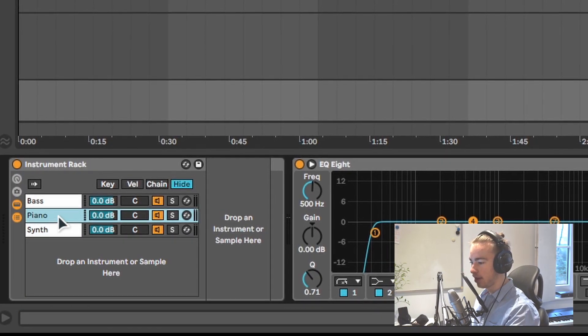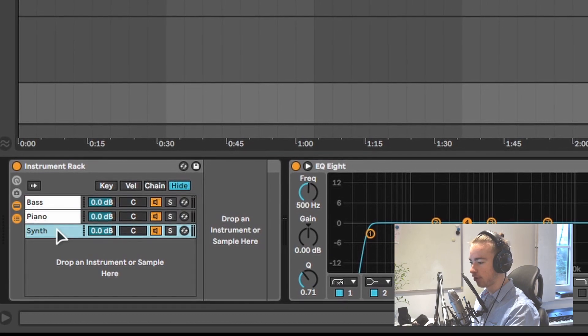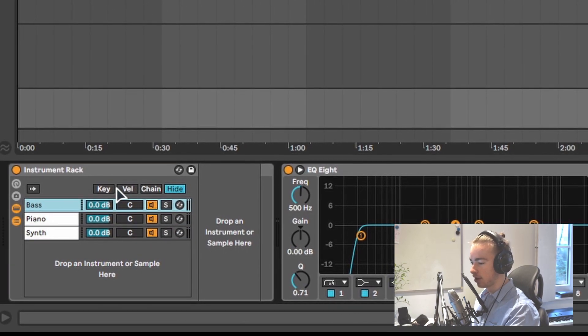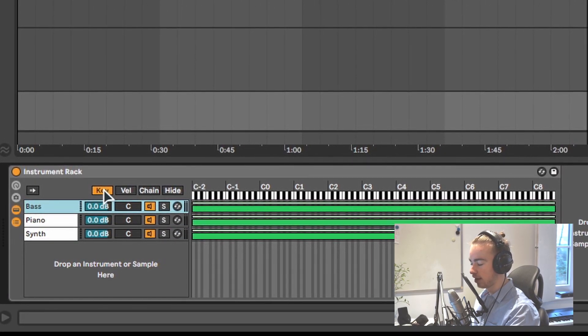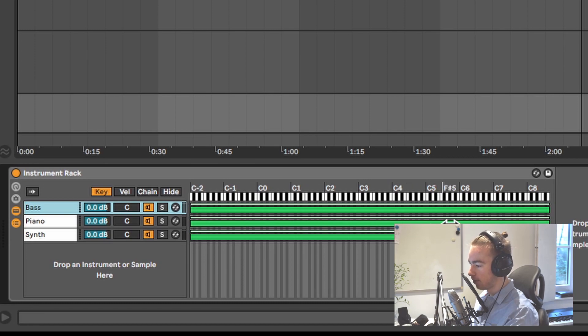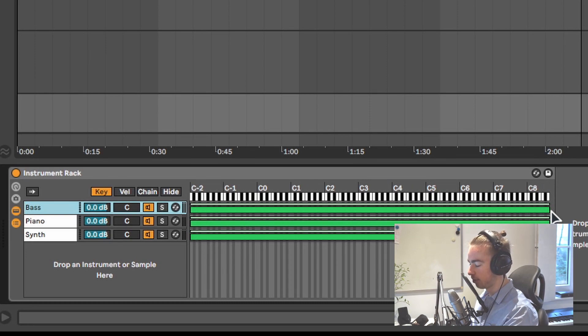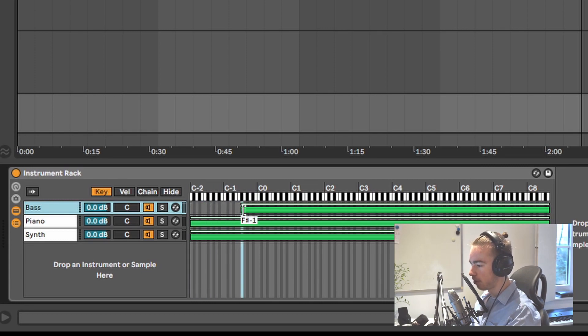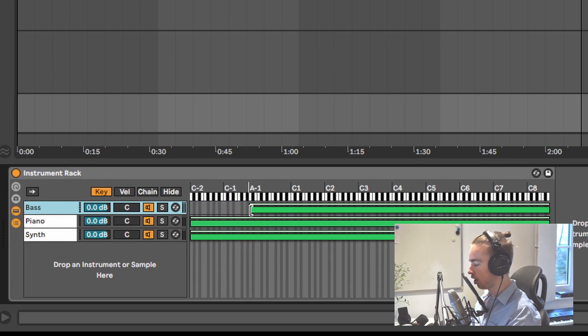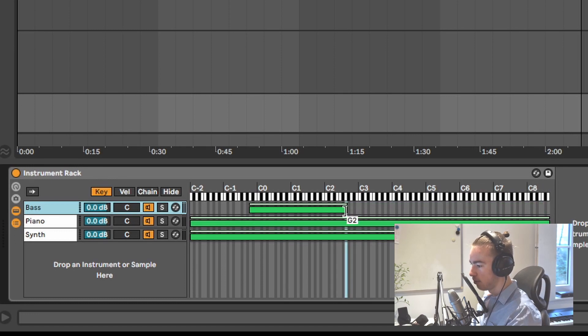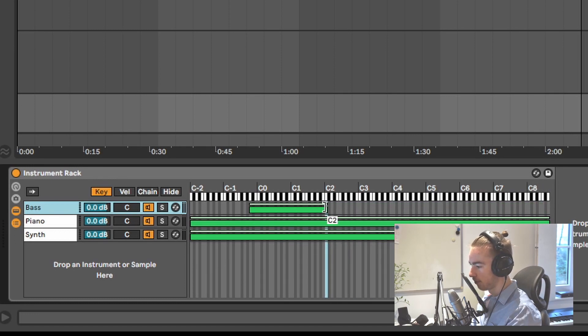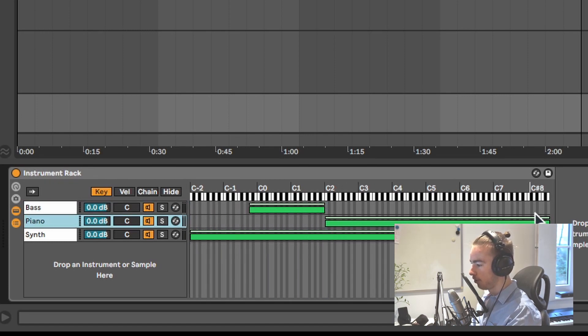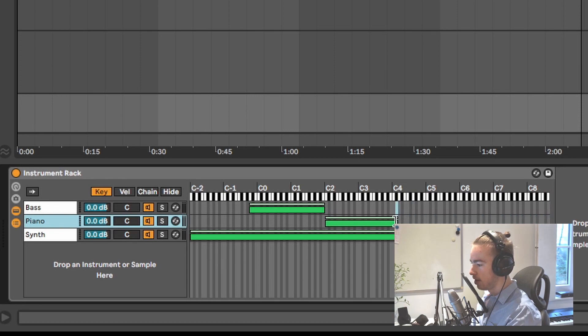And now to split these instruments across your keyboard, we can use the key knob. Right here we can select the range of each instrument. I want the bass to be played in the lowest register, so from A-1, which is the lowest key on my 88 key piano, all the way to B1 for this song. Then the piano is going to be played from C2 upwards to B3 actually. And then the synthesizer is going to be played from C4 and above.